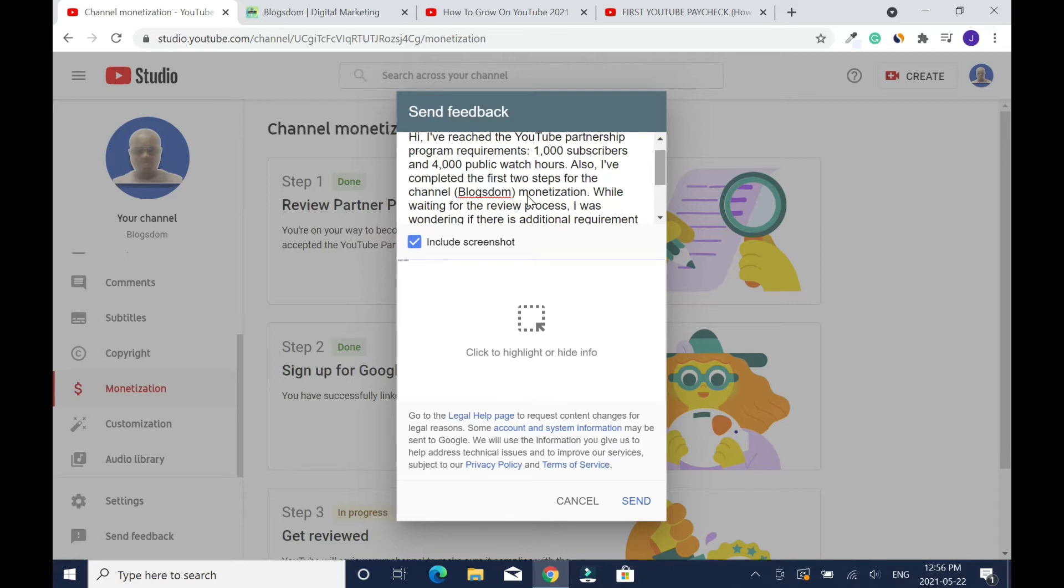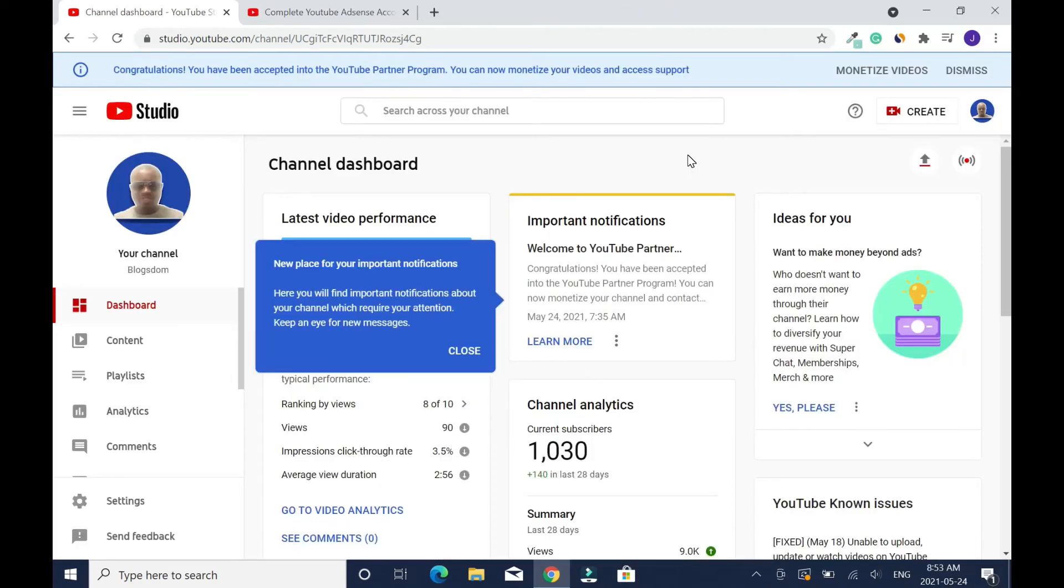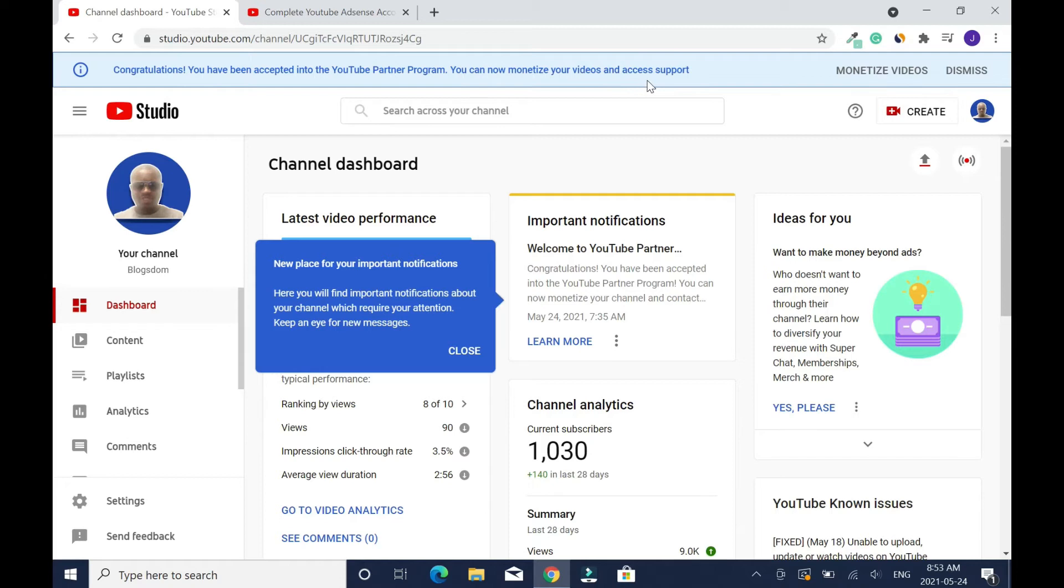Monetization while waiting for the review process. I was wondering if there is additional requirement, blah blah blah. If you want you can take a screenshot and upload it, then you click on send. Two days later I got monetized. Congratulations, you have been accepted into the YouTube Partner Program. You can now monetize your videos and assets. I've gained 20 more subscribers in the last two days which is really awesome.